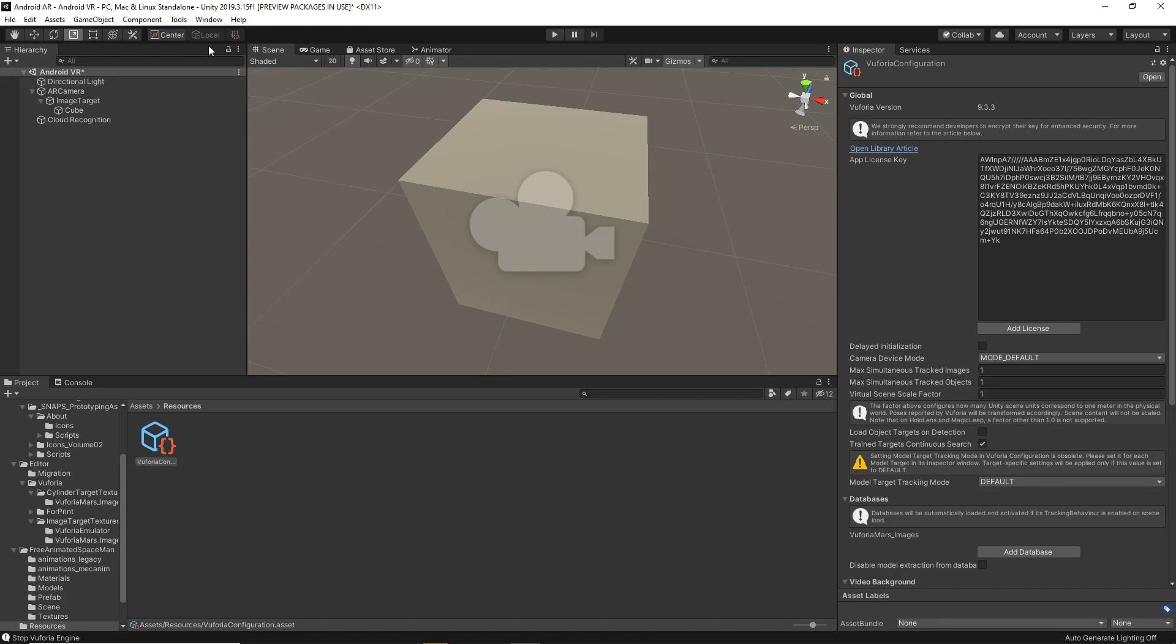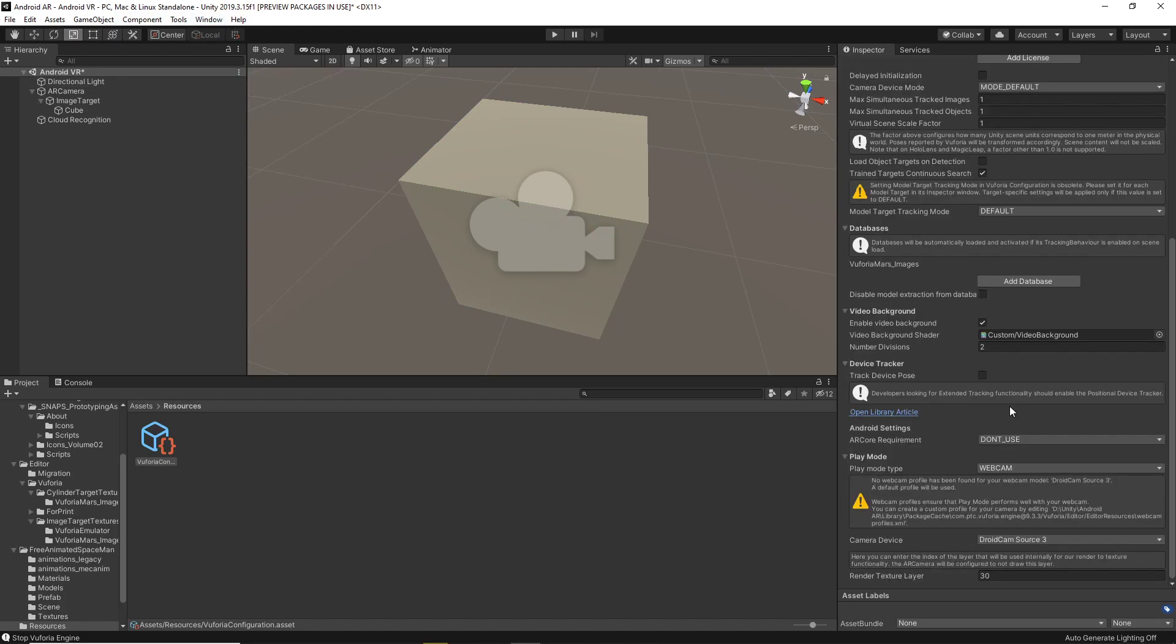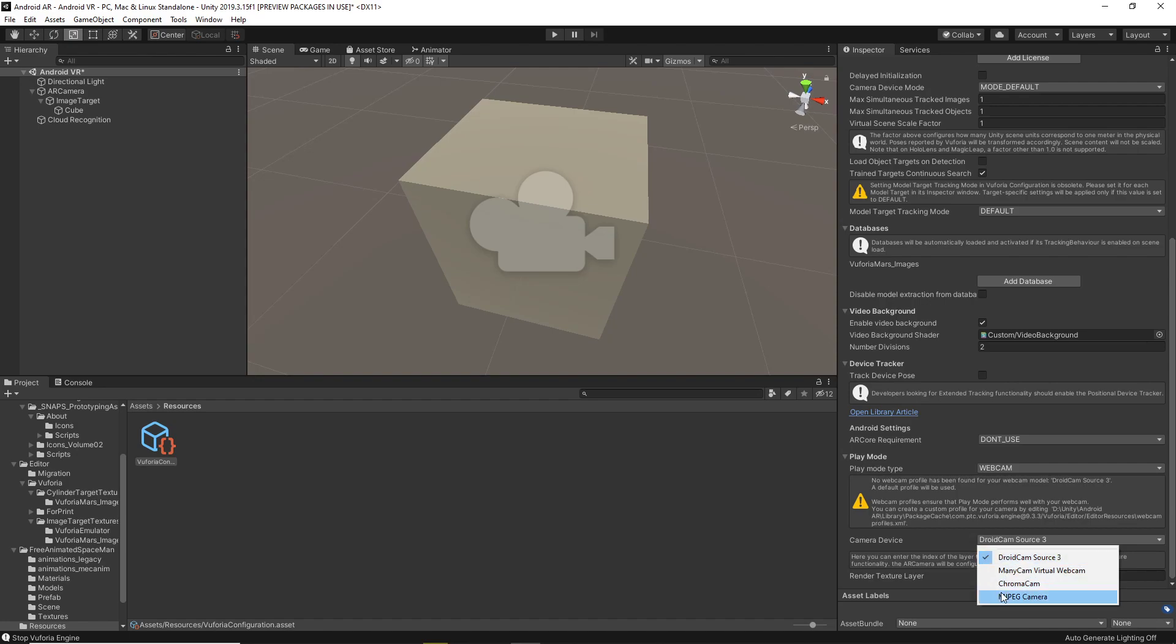If you want to fix that, just go to Vuforia configuration, go down to here where it says camera device, and you can change it to whatever your webcam is. For instance, I'm using a pretty shoddily built Android phone attached to a screen as my camera.